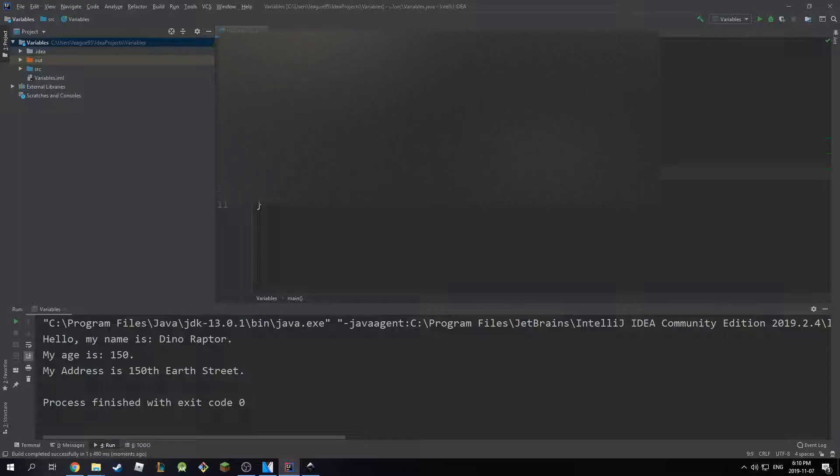All you have to do is use what you've learned so far about printing to the screen and using variables. So what I want you to do is print something along the lines of: hey, my name is, for example, DinoRaptor, my age is 150, and my address is 150th Earth Street.